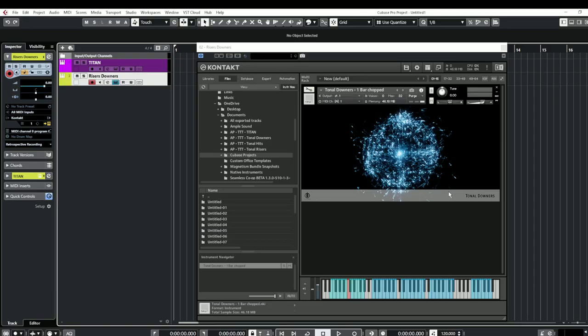So here is Tonal Trailer Tools and this is a Contact Full library which means you will have to own Contact Full to be able to use it and all you're going to do is from the folder drag it over into Contact.